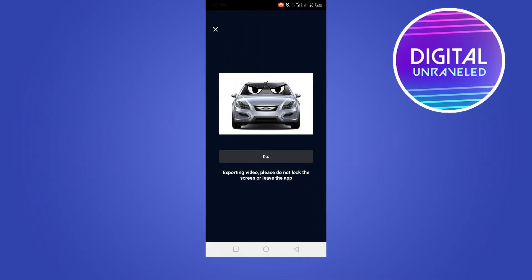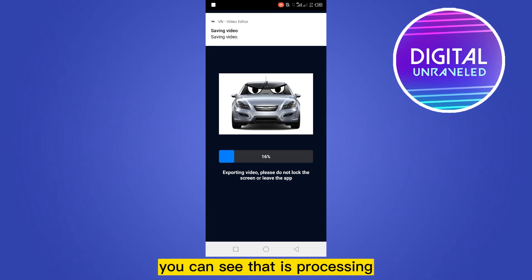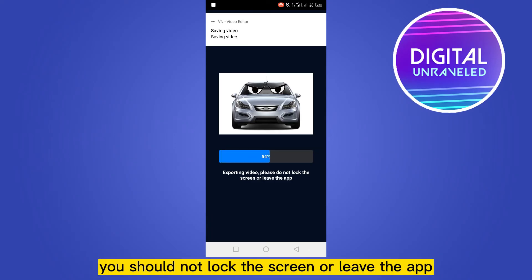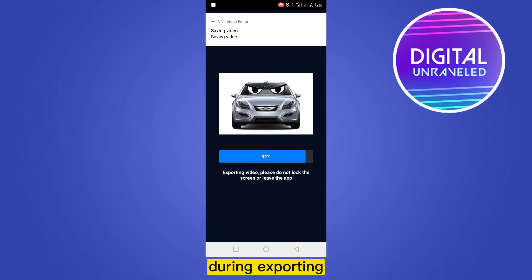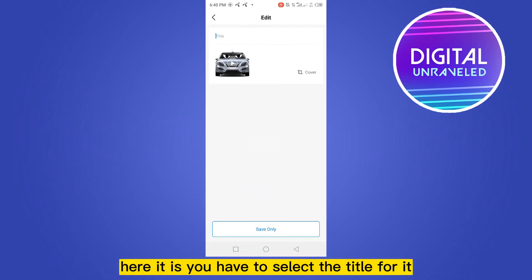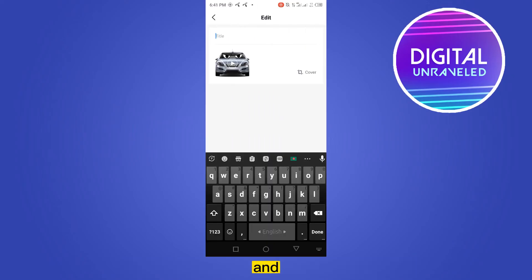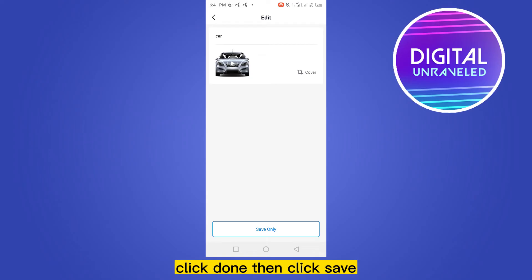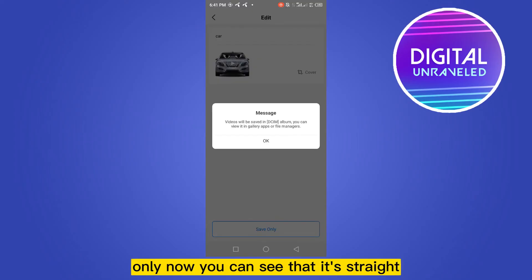Now click the check mark. You can see that it is processing. You should not lock the screen or leave the app during exporting.